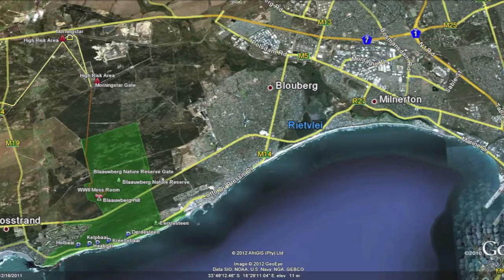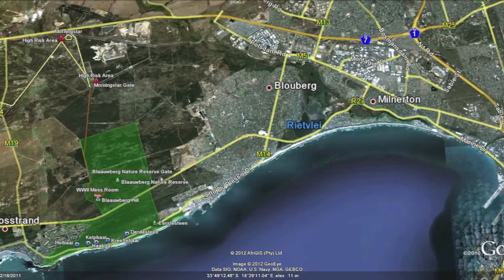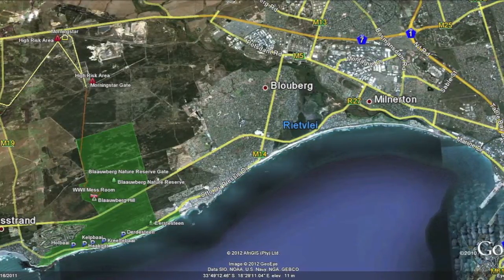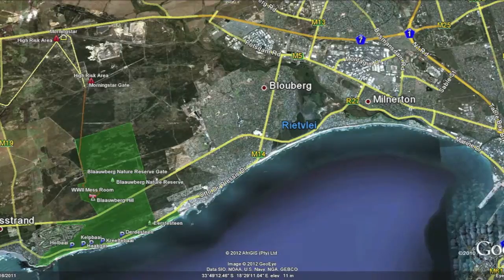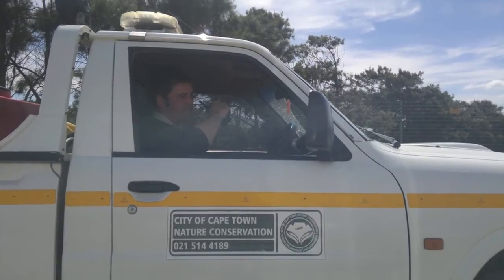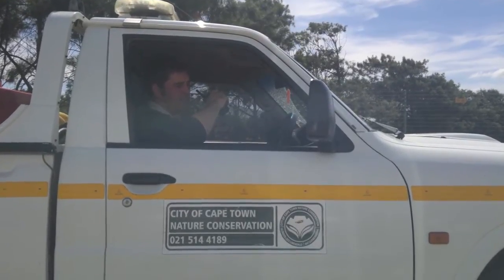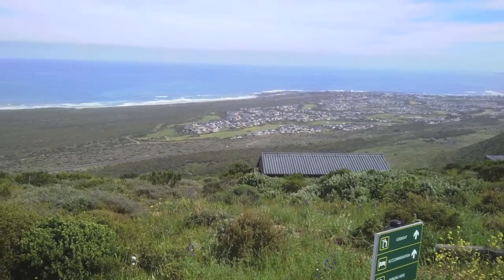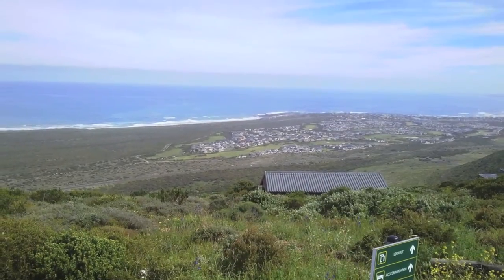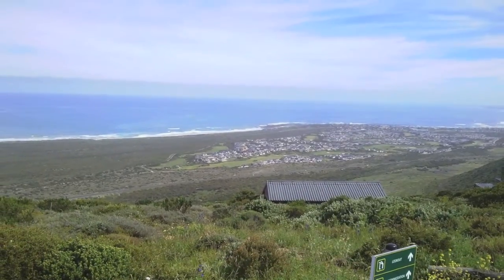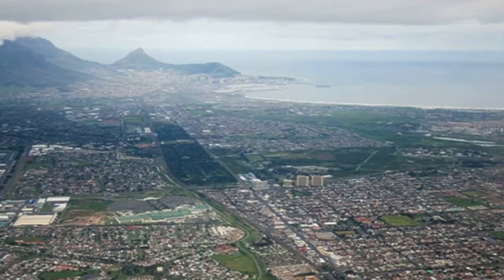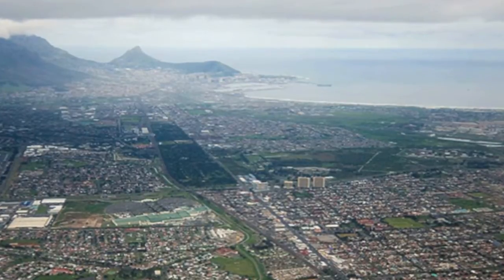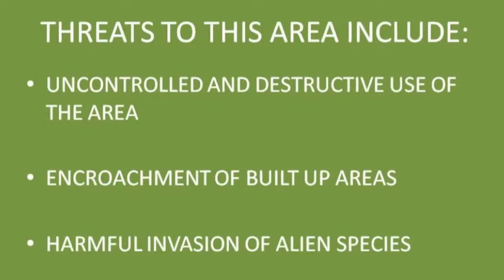Threats that Blouberg is faced with: urbanization affects the biodiversity at Blouberg Nature Reserve in the sense that people build infrastructure — schools, hospitals, houses, etc. Through this development there is a demand for space, and the space most desired is already occupied by a variety of plant and animal species.